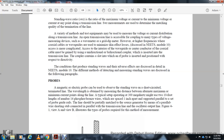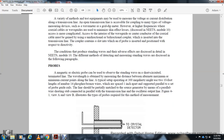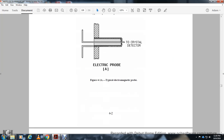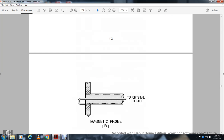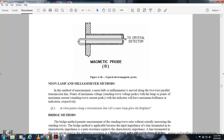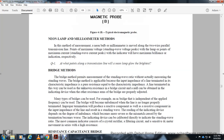A typical setup at 300 MHz might use a 10-foot length of number 14 phosphor bronze wire spaced one inch apart, parallel to the probe guide rails. Figure 4-1, View A and View B, illustrates the types of probes required. View A shows the electrical probe with a crystal detector; the magnetic probe uses a crystal detector, neon lamp, or milliammeter.